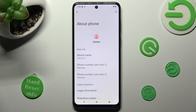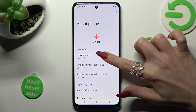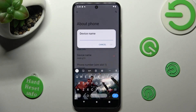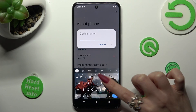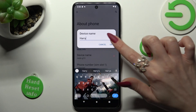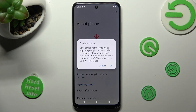Following that, just click on Device Name and type in whatever you wish to. Then tap OK in the Device Name popup, and select OK in the one about visibility.